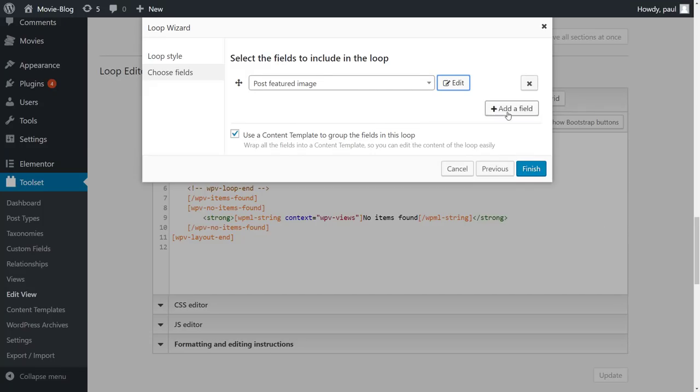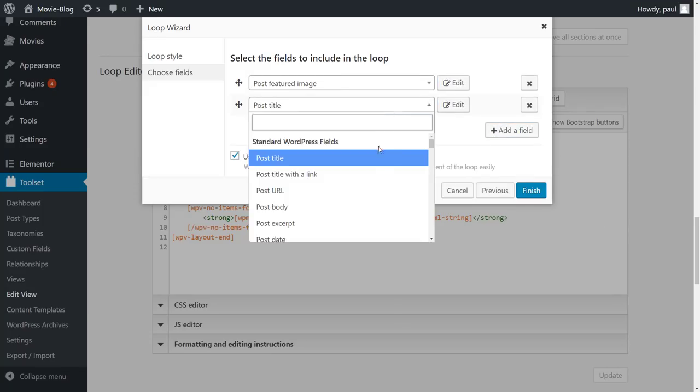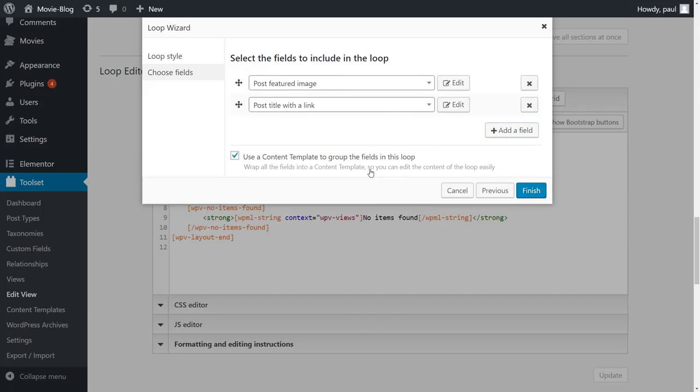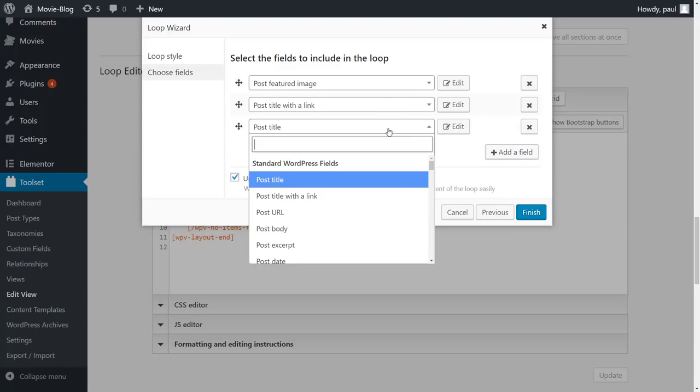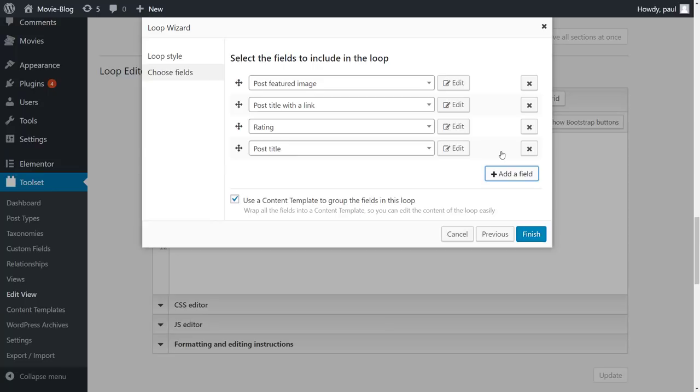We can continue adding post fields. We insert the post title with a link, rating and genre.